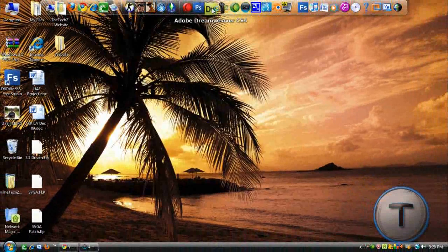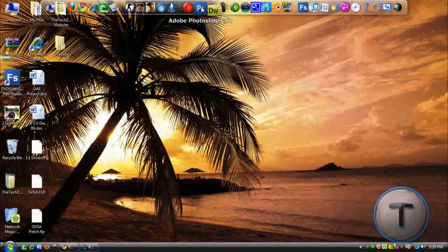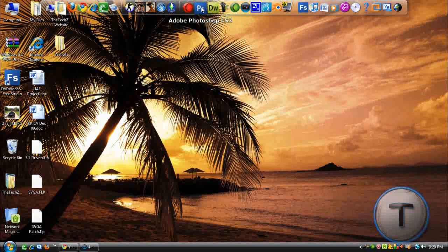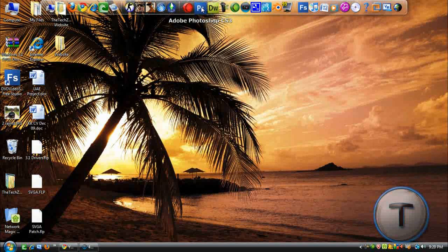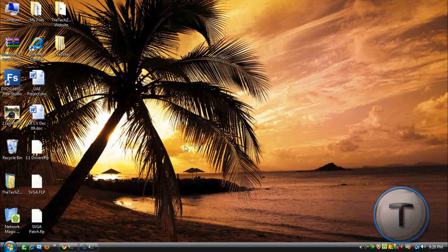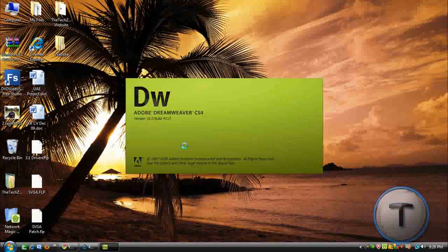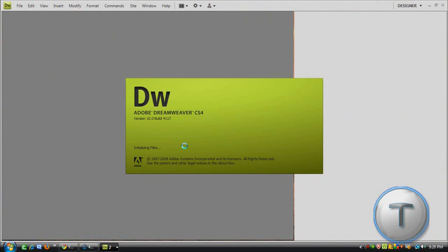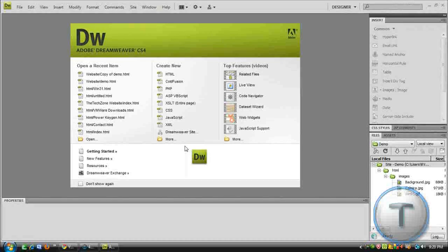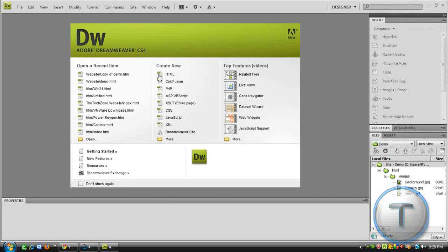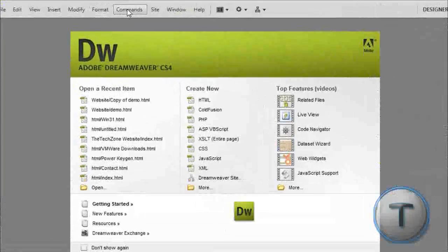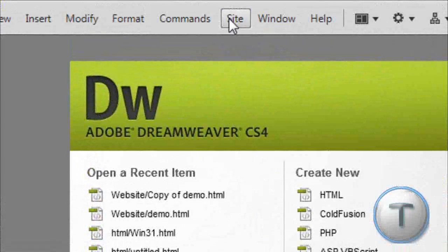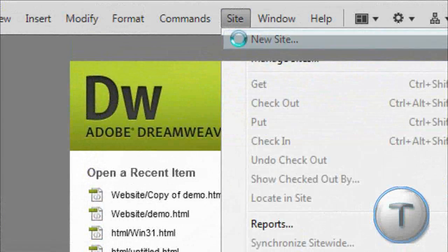So, let's open up Adobe Dreamweaver. I recommend getting Photoshop to create the logos and banners. Now once you get this, you're going to go to Site, New Site.